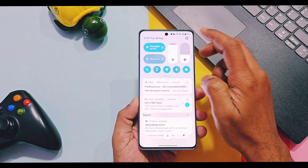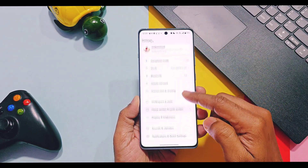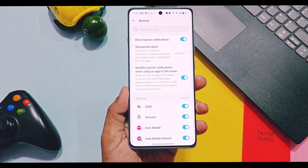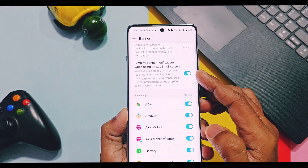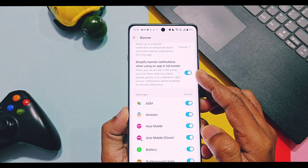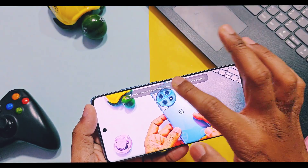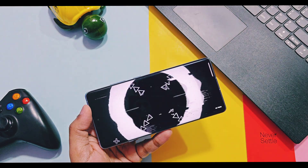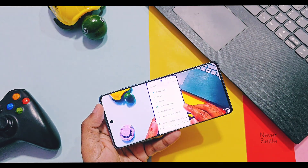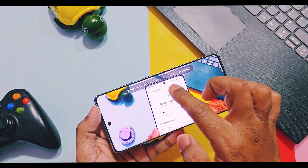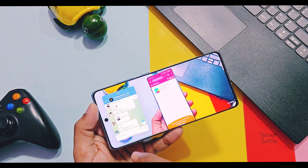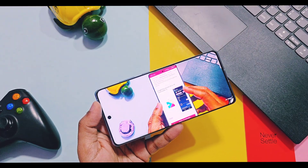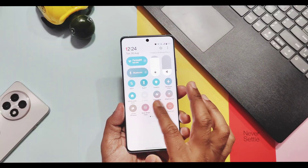Next is a new simplified banner notification for full-screen activities like watching videos and playing games. This feature got new gestures — you can now open the simplified banner notification in multi-window by dragging the notification down or by a single tap, so you won't miss important notifications while playing games or watching videos.